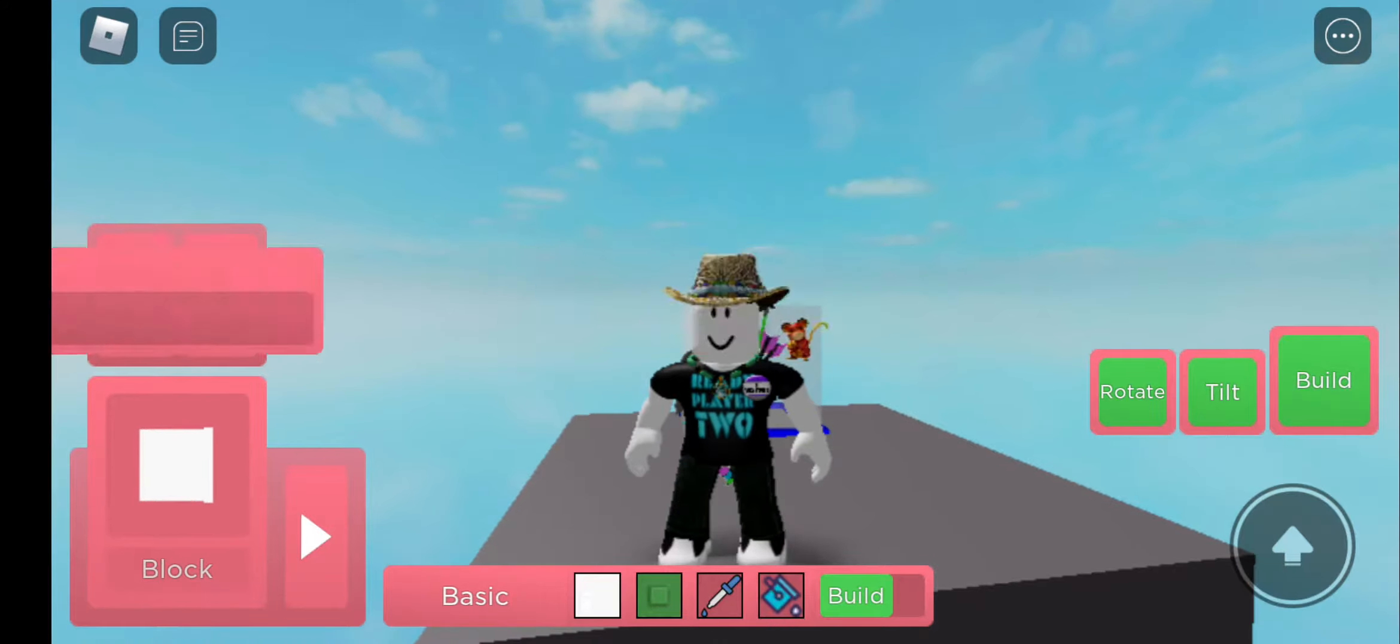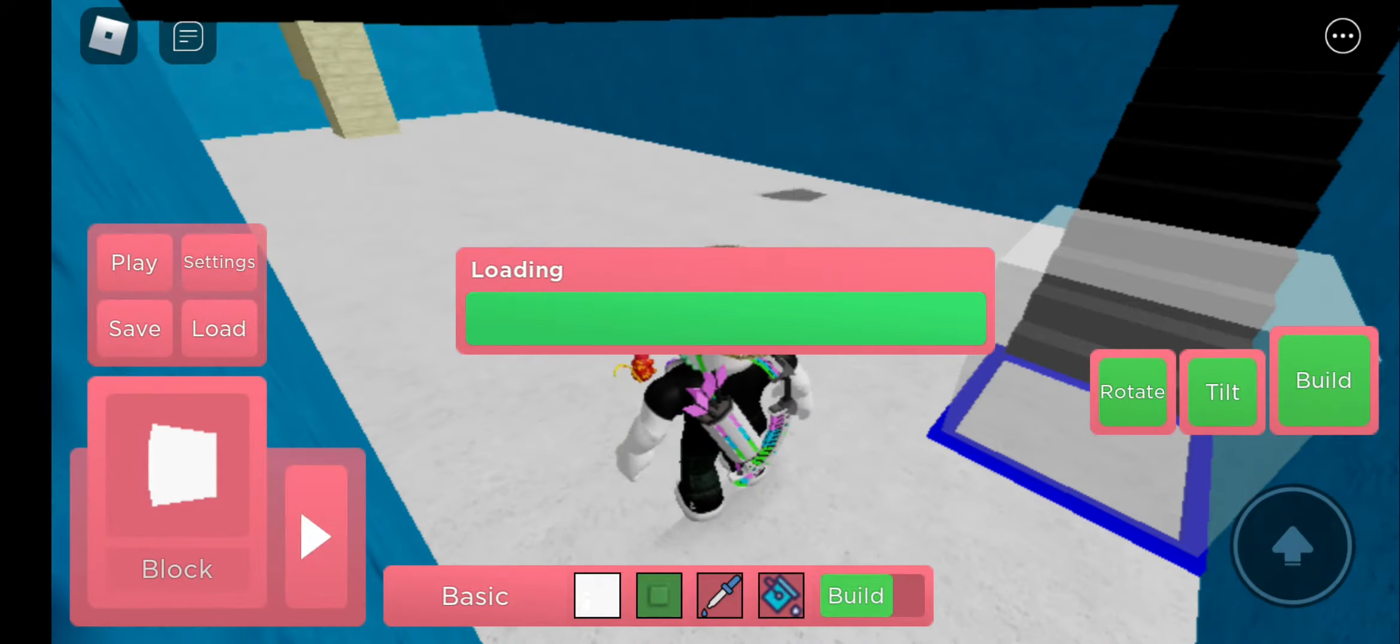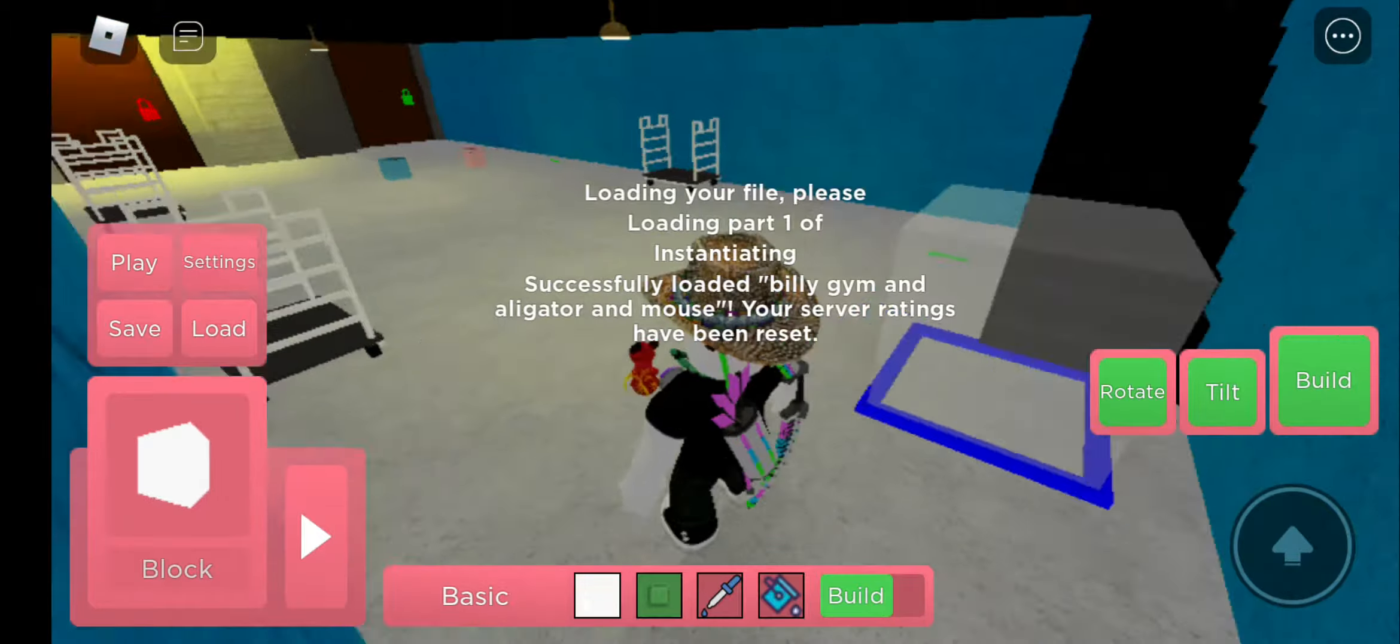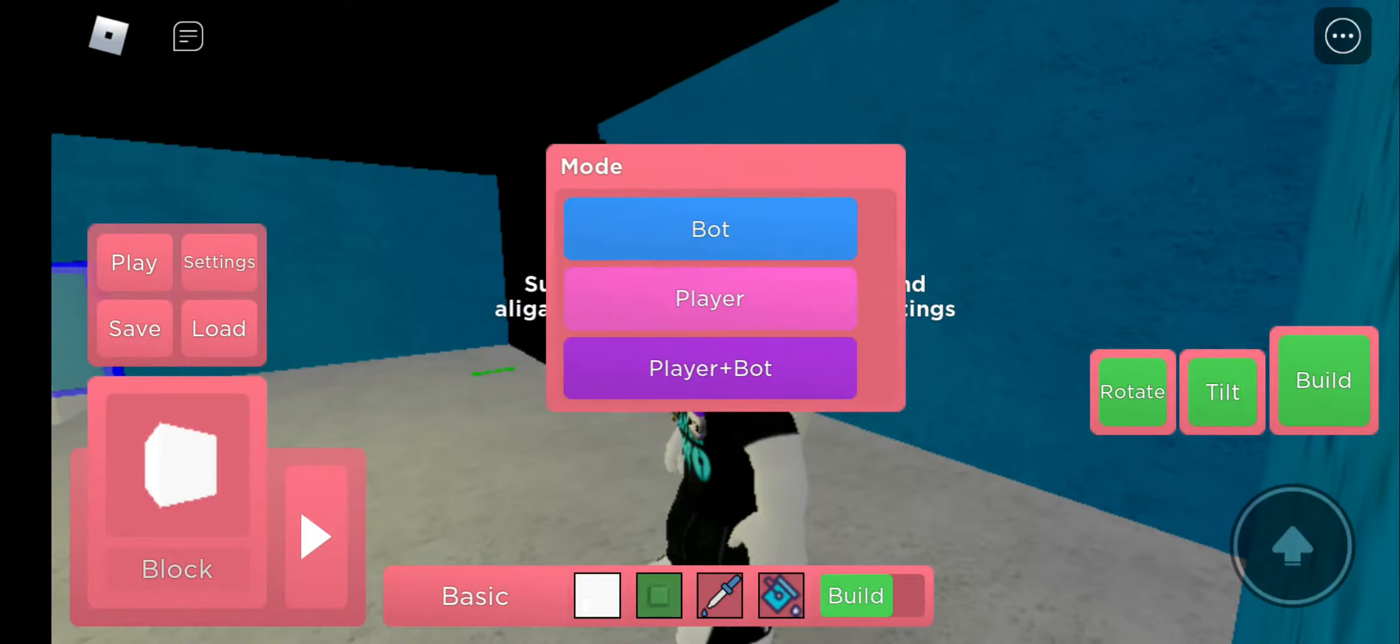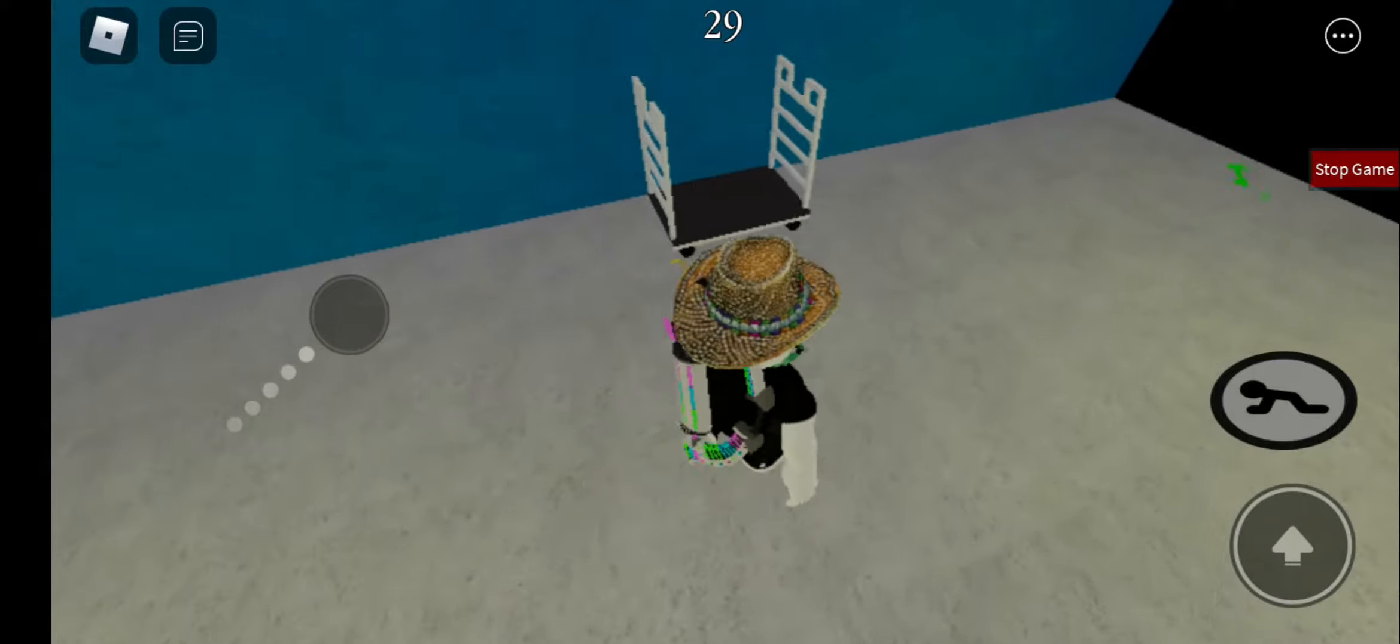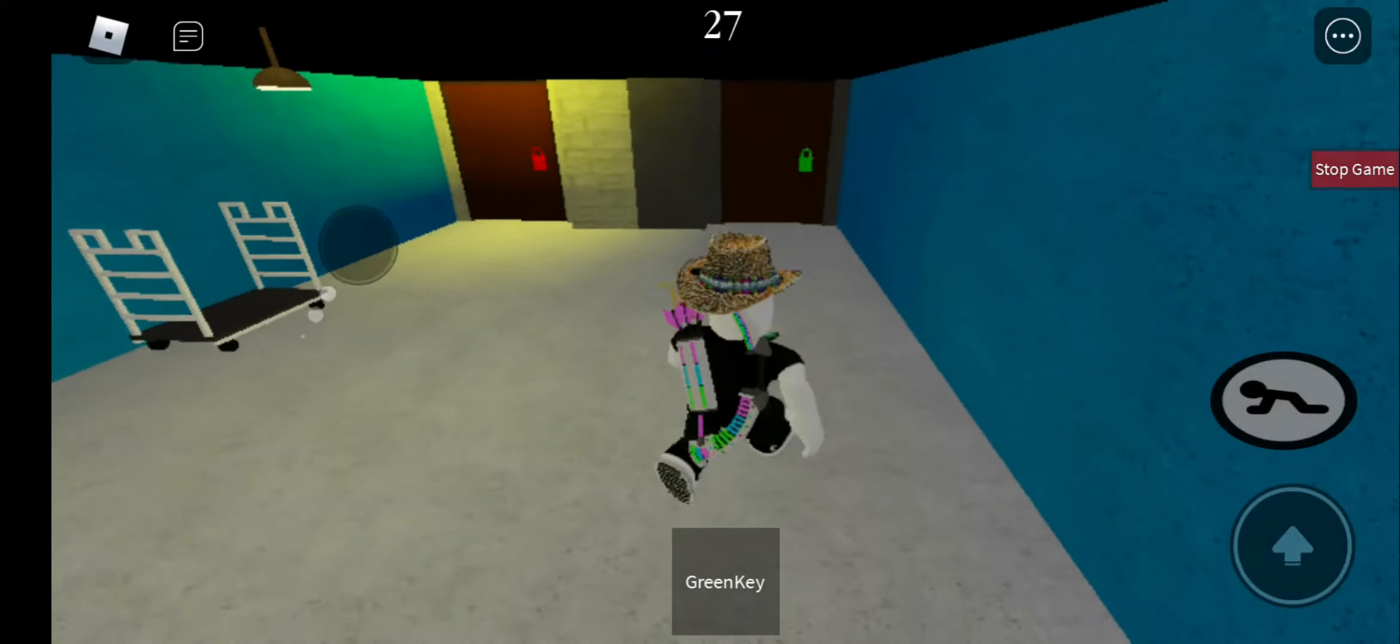So yeah, this is Billy's gym map. Let's begin. All right, green key.